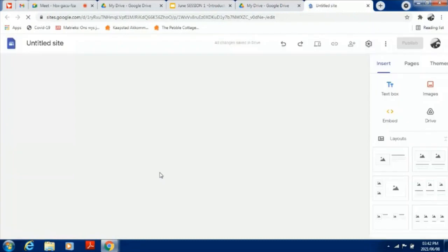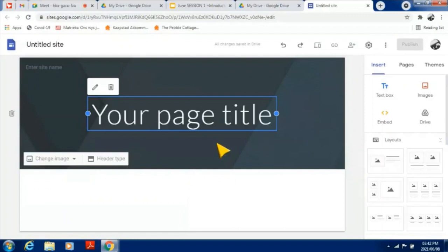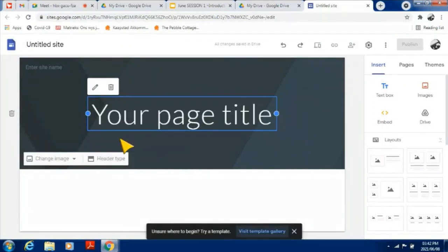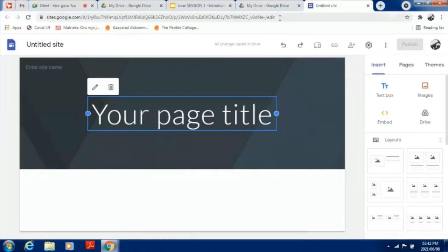The following screen will appear and you should be able to see what it looks like when you start your Google Site. This will be the page you end up on, and that's how you'll know you have successfully opened your Google Site by following those steps.